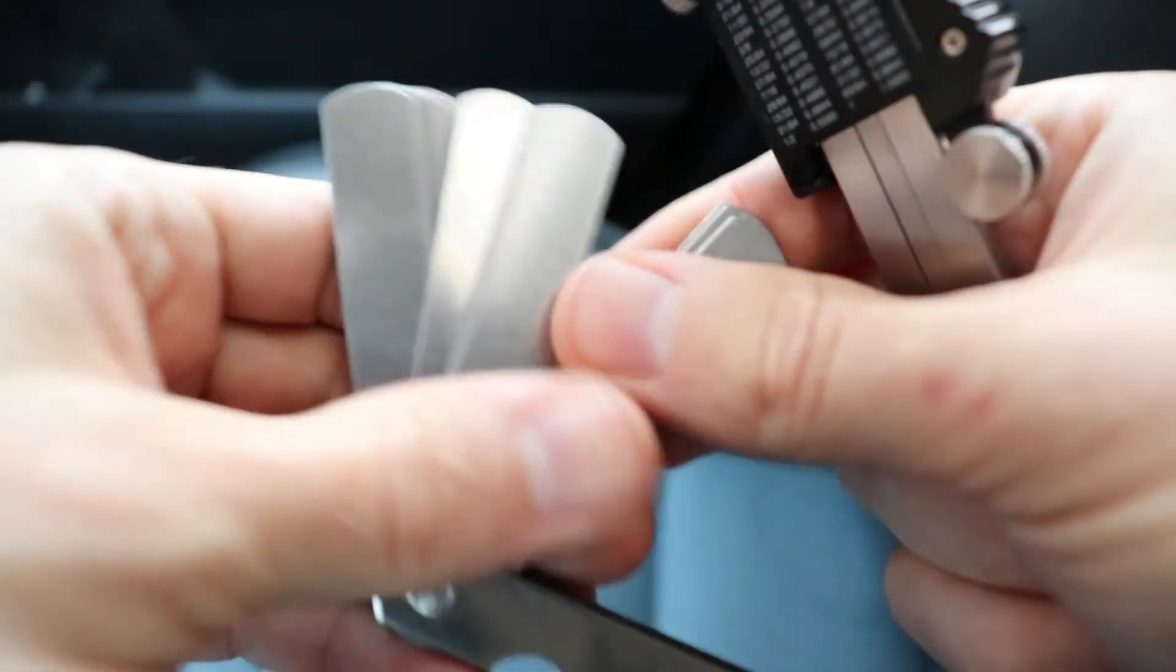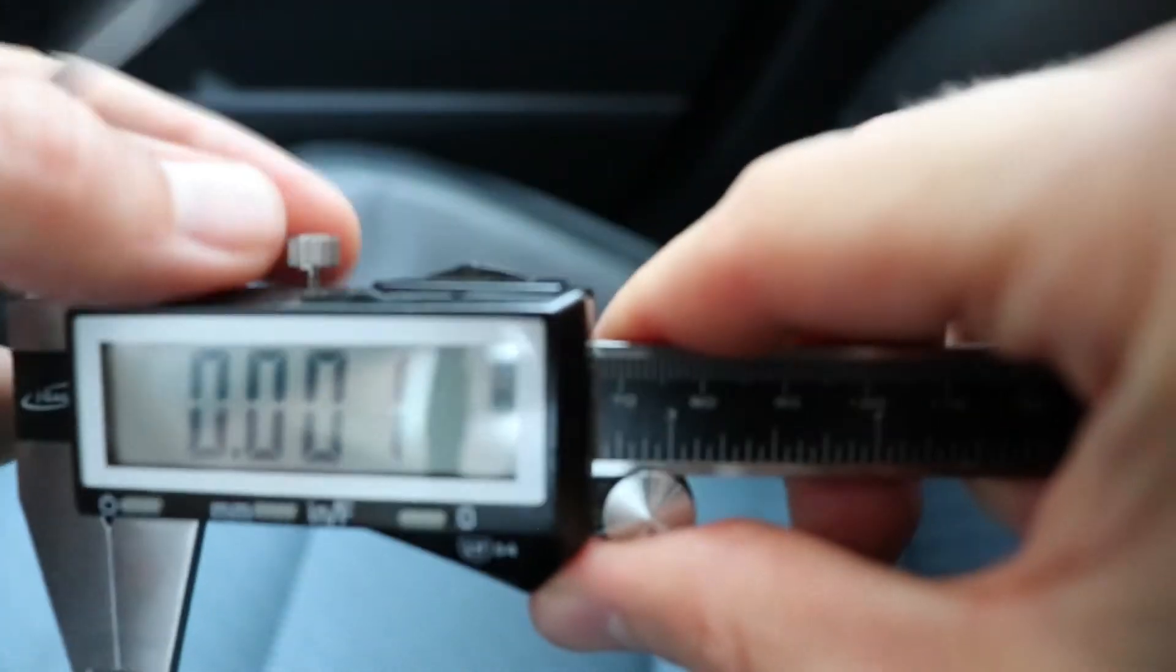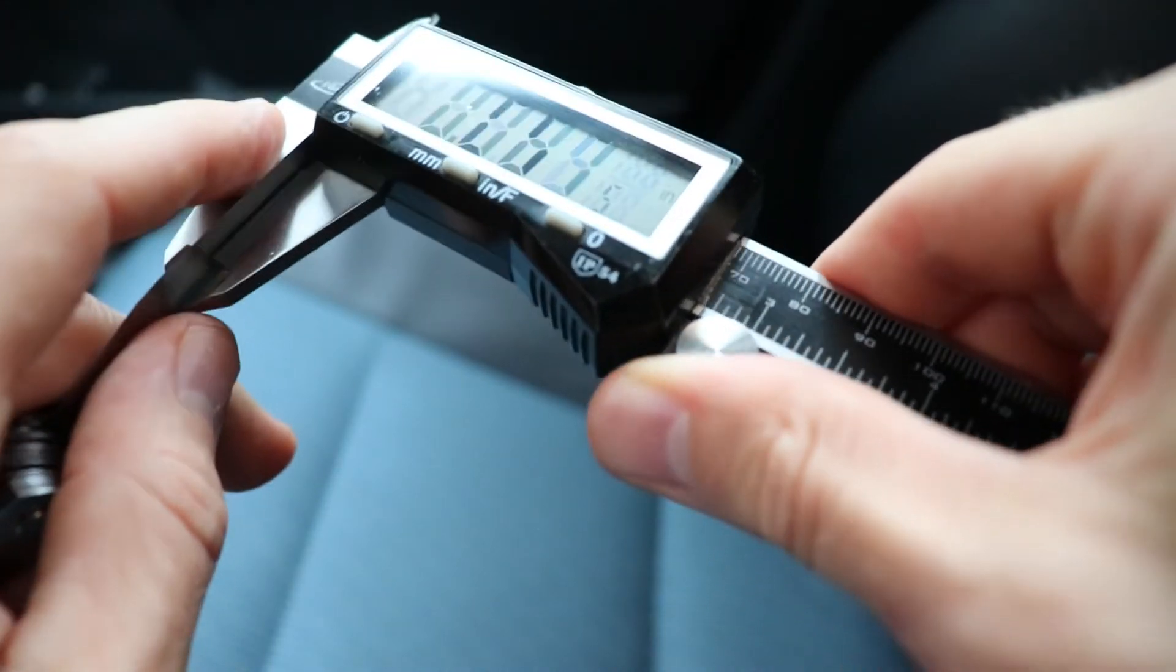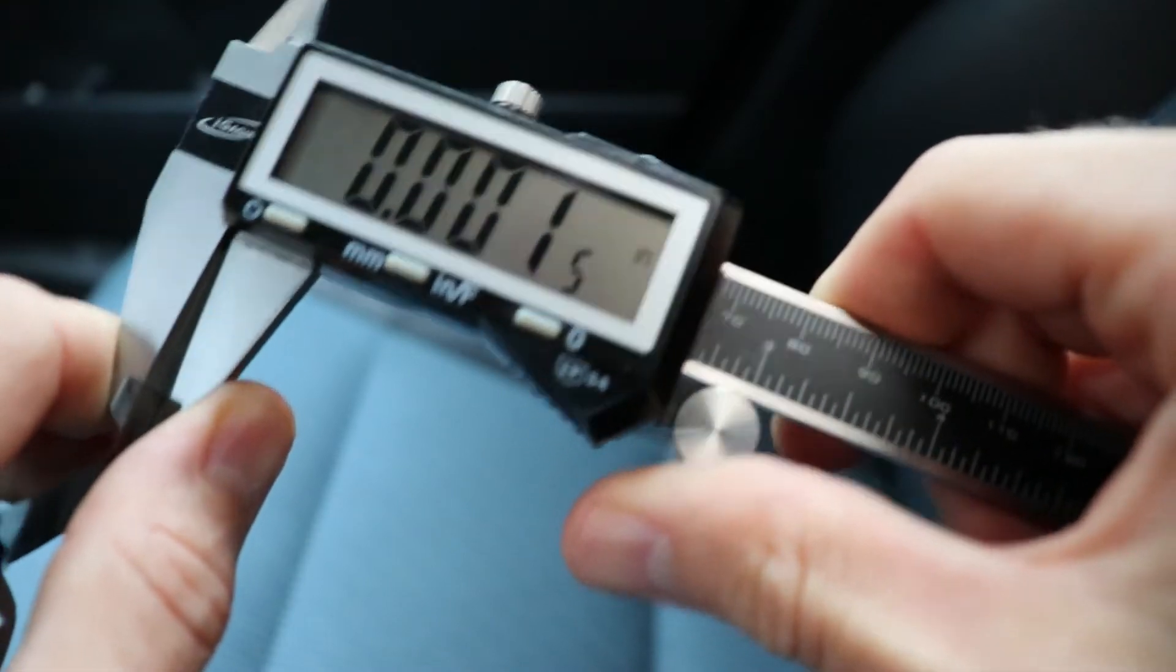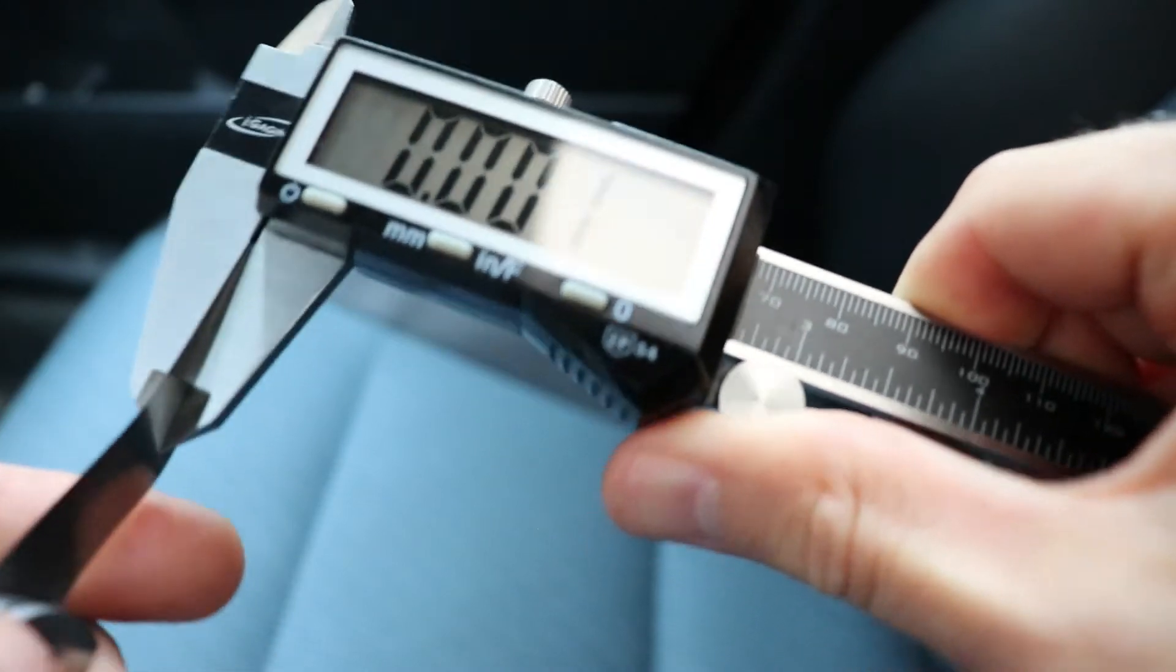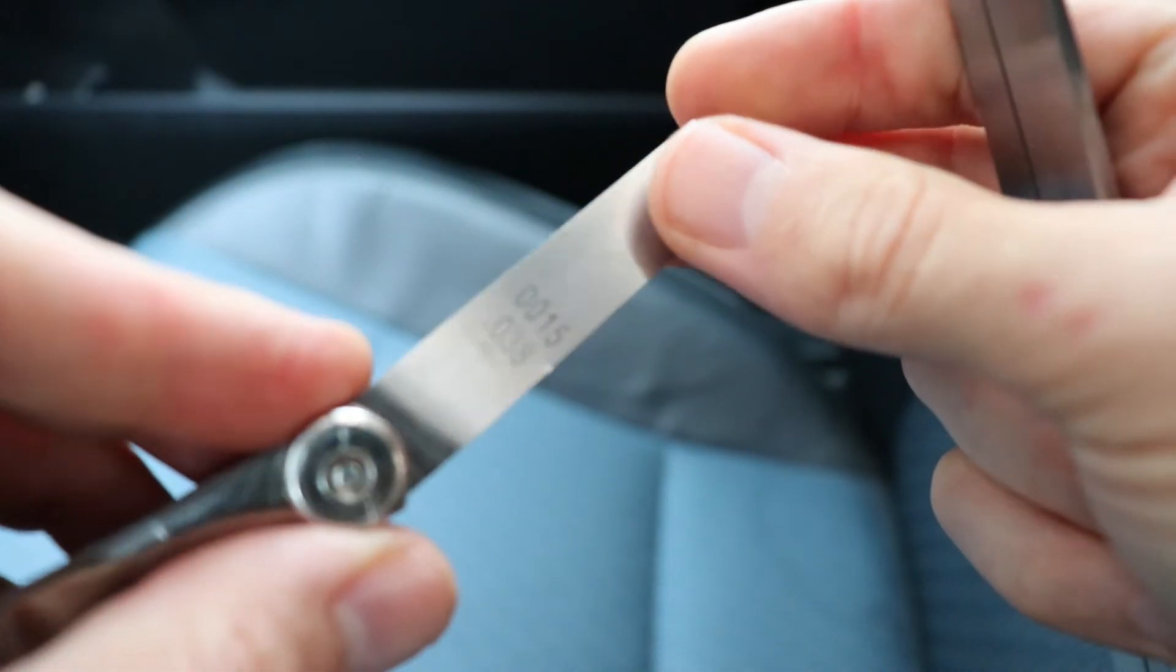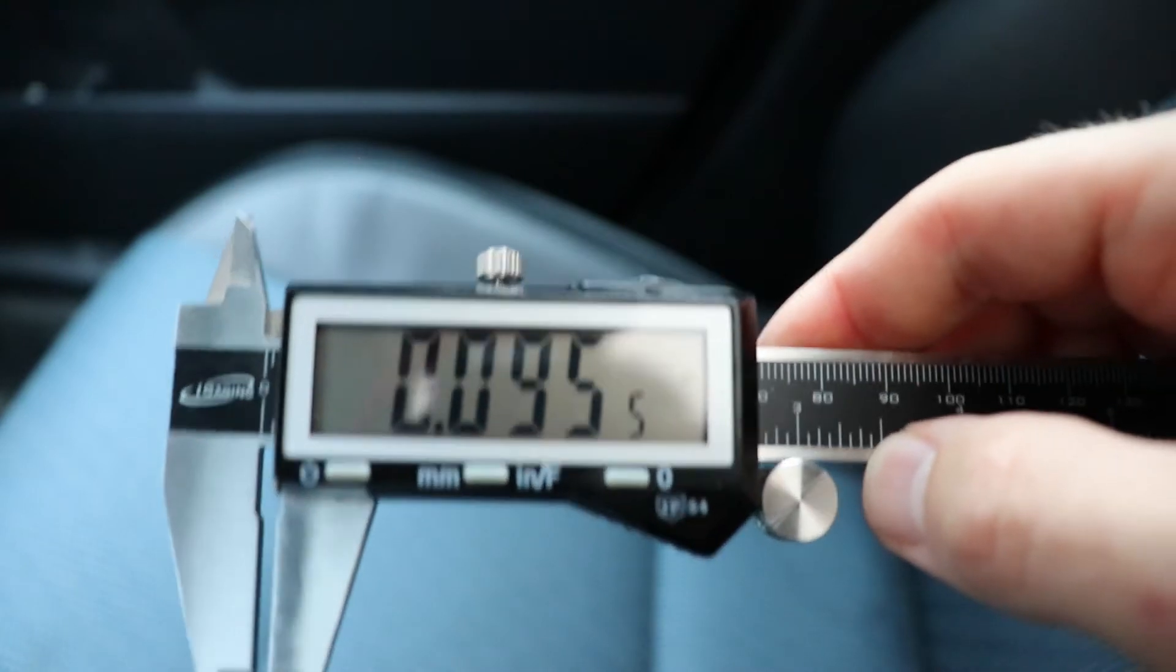And I'm going to just take the thinnest one here and let's see what this one measures. This is the thinnest feeler gauge I can get and that's 0.001, so that is the tolerance of this caliper. It does say 0.001 and this is a 0.0015, so I think this caliper is truly amazing for its price.